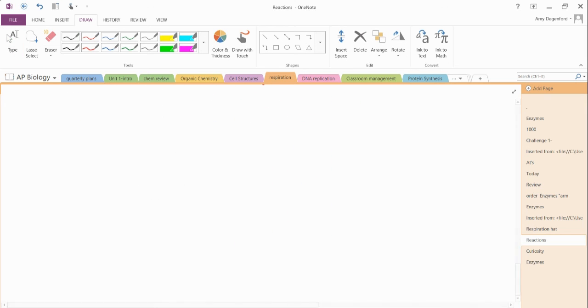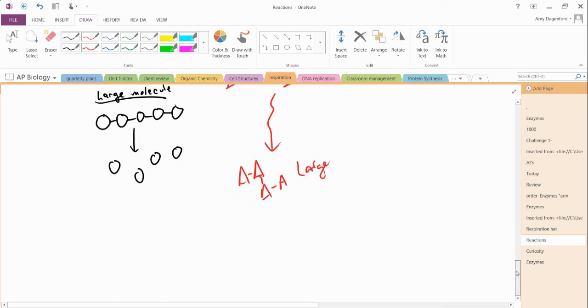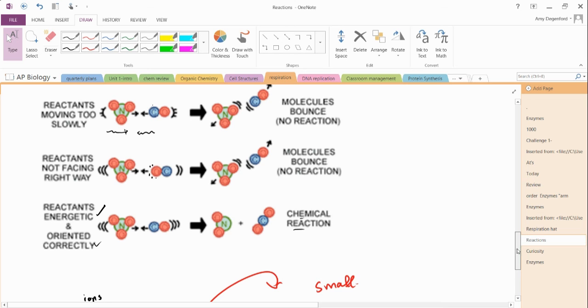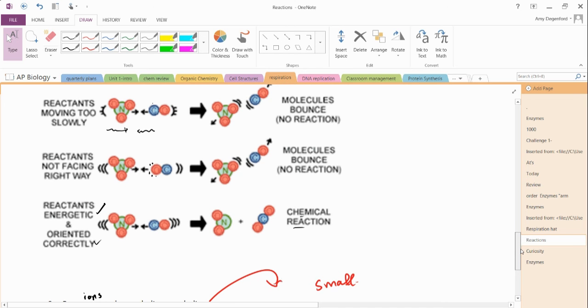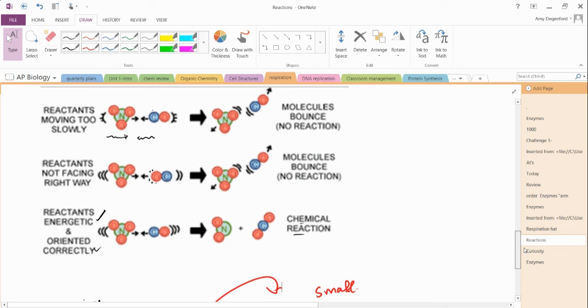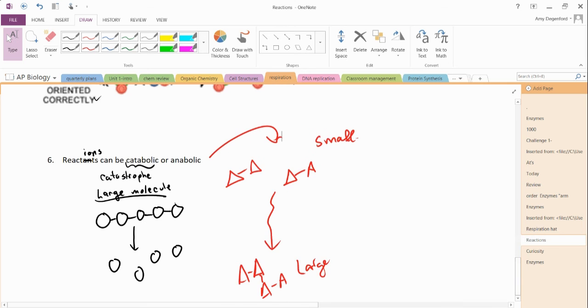So how do enzymes work? Well, that's going to be the subject of our next video. But just remember, to conclude, you have to have the reactions, the reactants with the right amount of energy and the right orientation. And so think about that enzymes are going to affect those two things to speed up reactions.